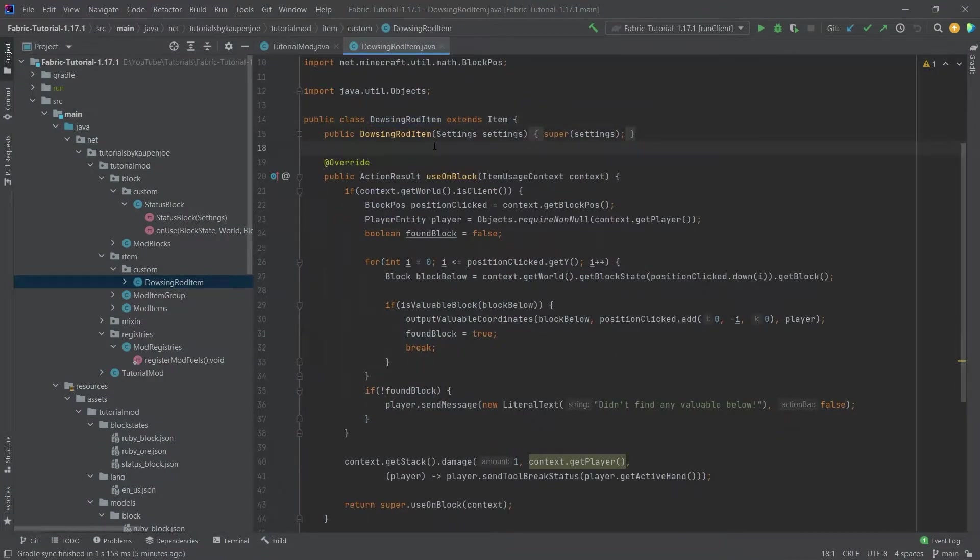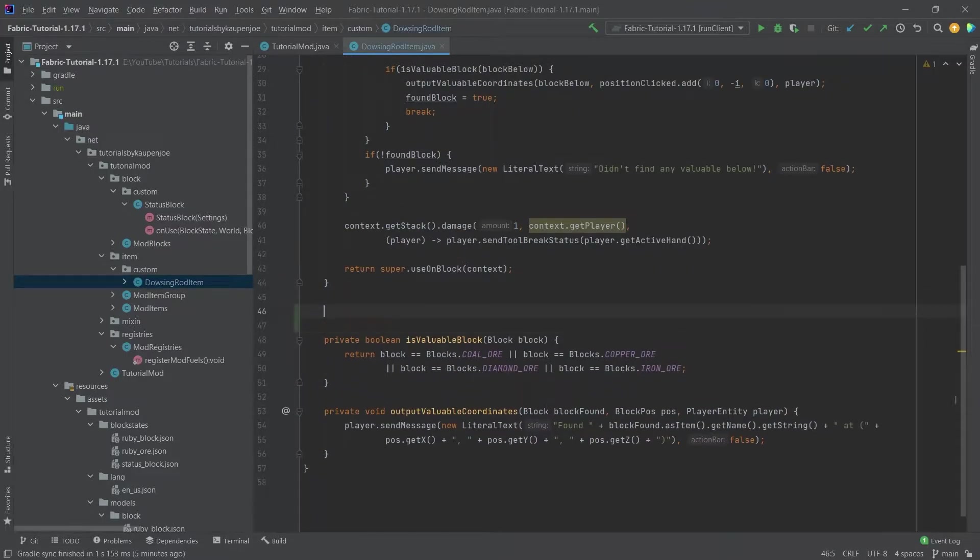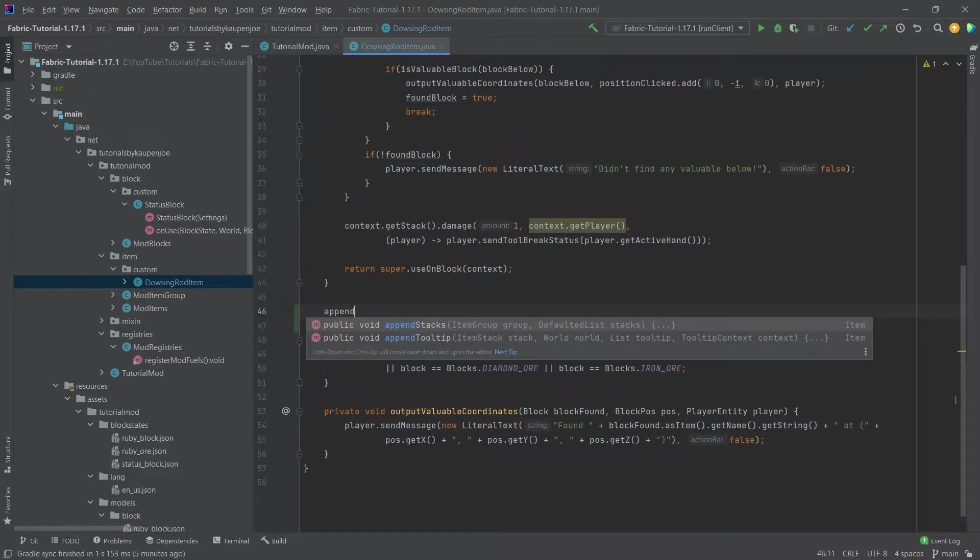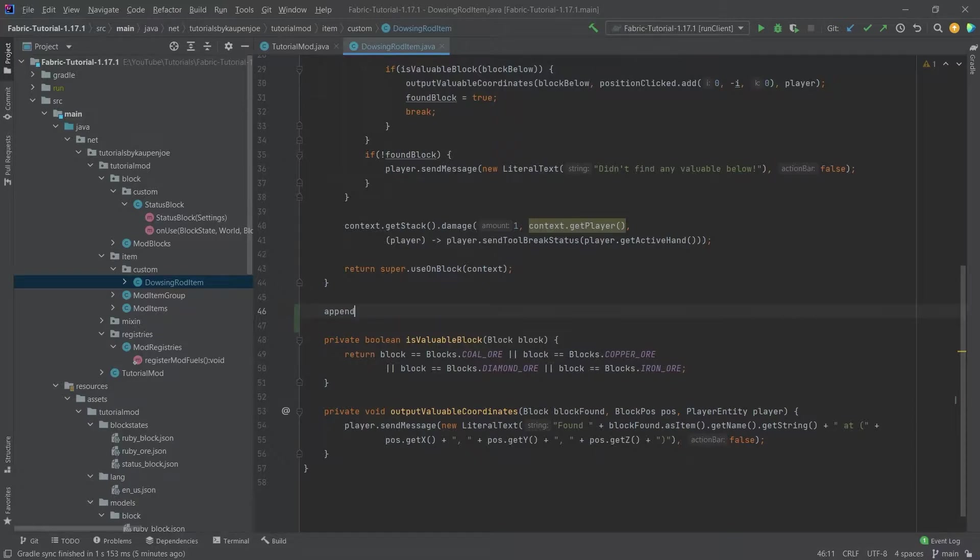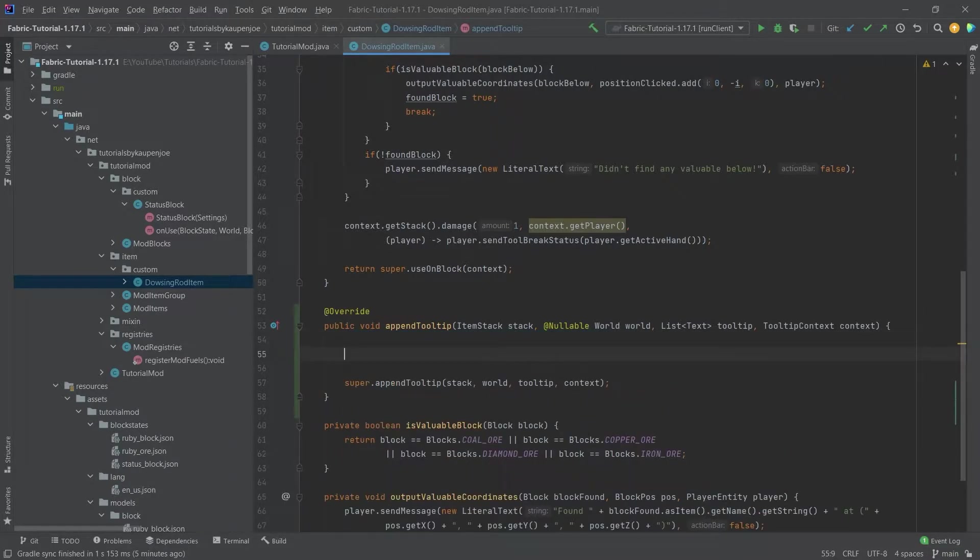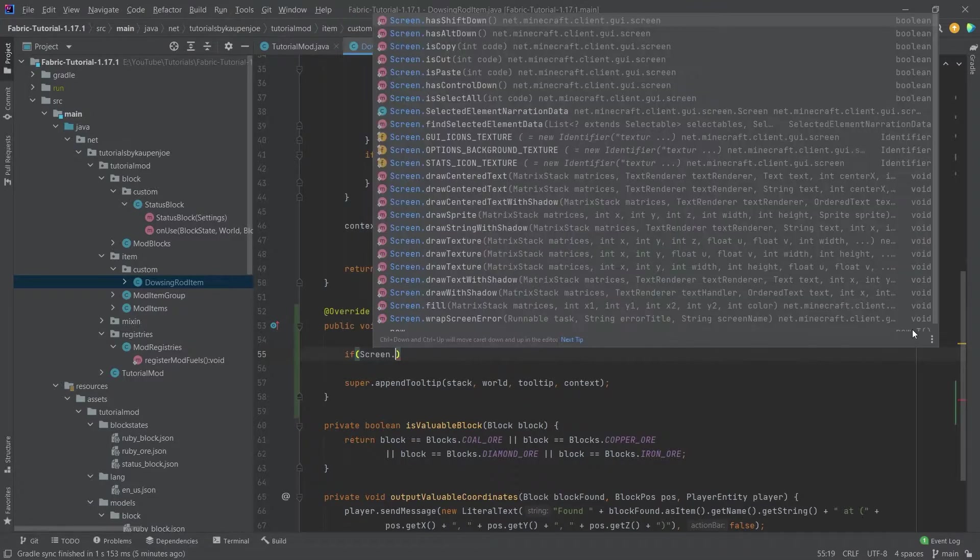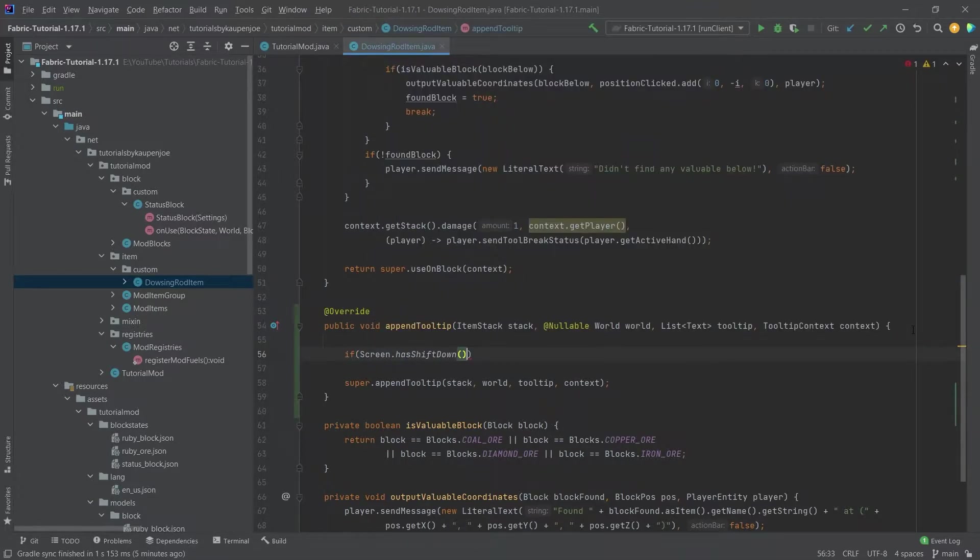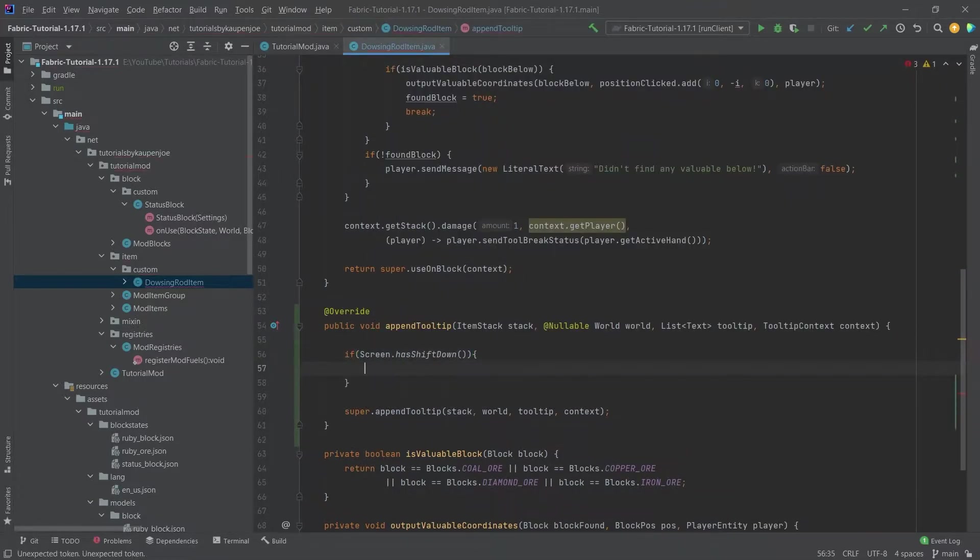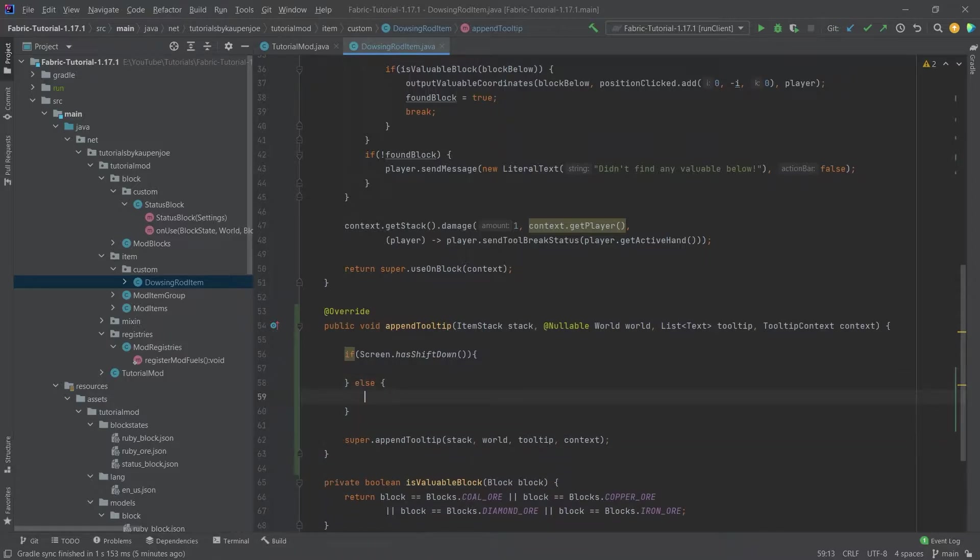Of course we already have that for the dowsing rod and we will simply override one method in it and that is going to be the appendTooltip method. So if you hover over the item then you're going to see 'hold shift for more information' and then more information will reveal itself when you hold shift. So we're going to say if screen.hasShiftDown we're going to do one thing and else we're going to do something else.